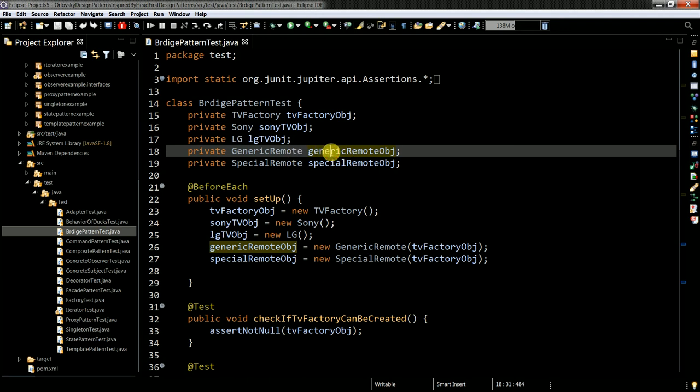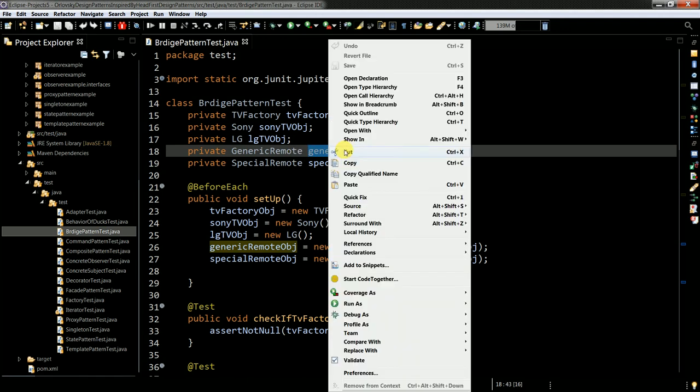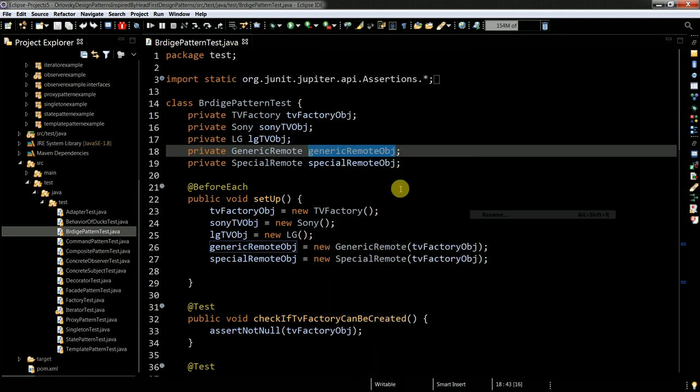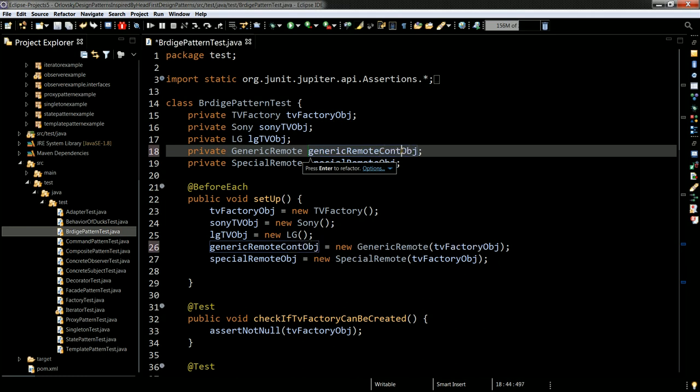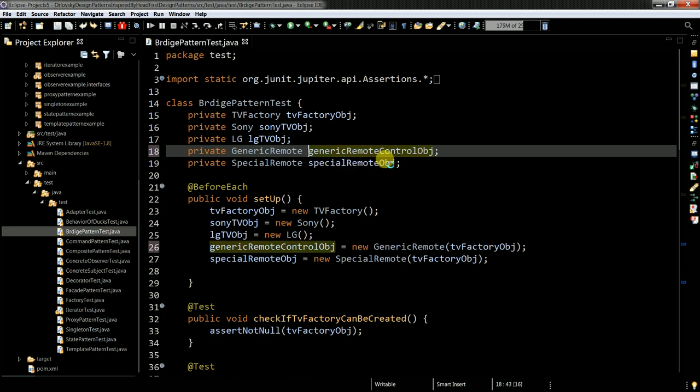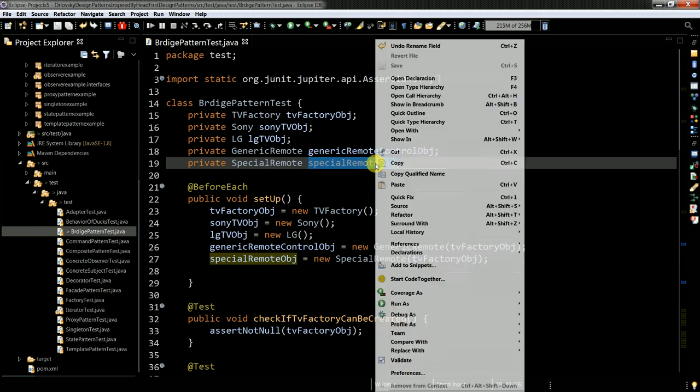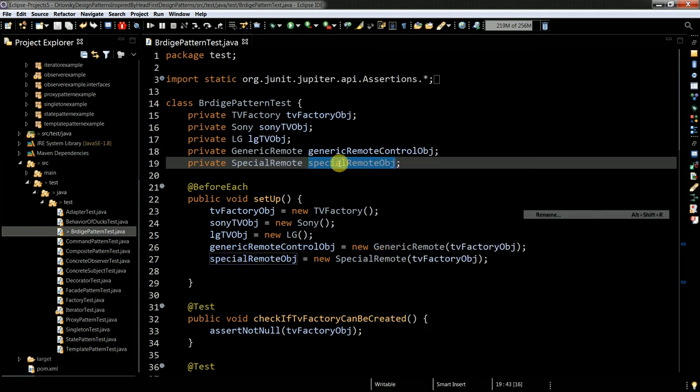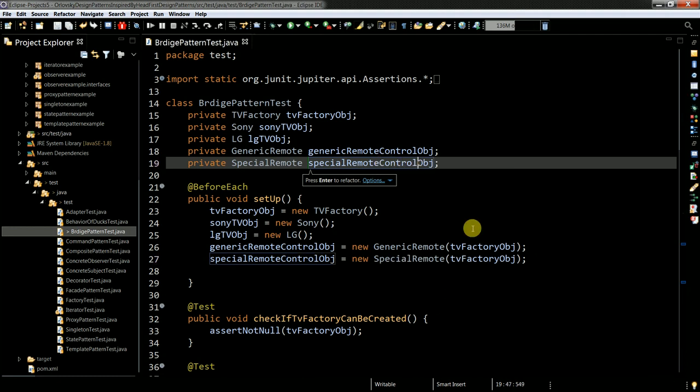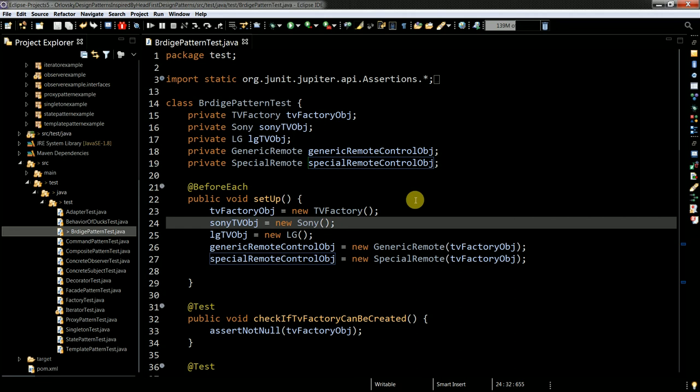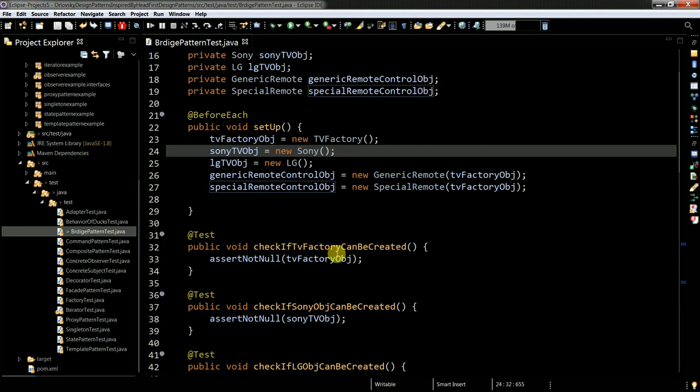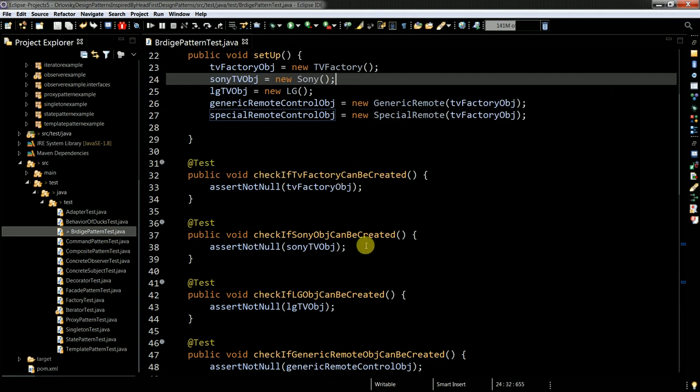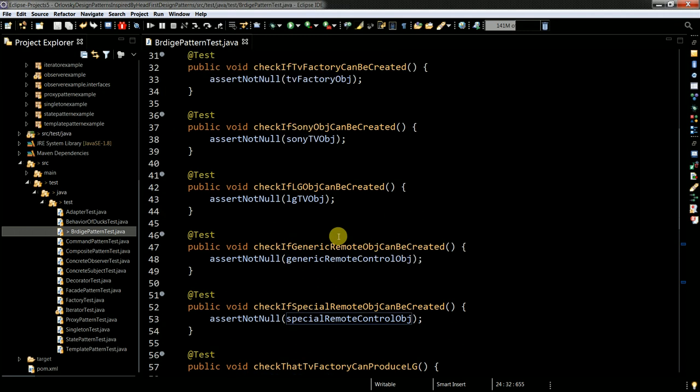And then I have my generic remote control. Actually, I should refactor it like, refactor, rename, generic remote control. Make it more concrete, refactored, remote control. So basically like this. And then I verify if I can actually create the object. It's not so interesting.